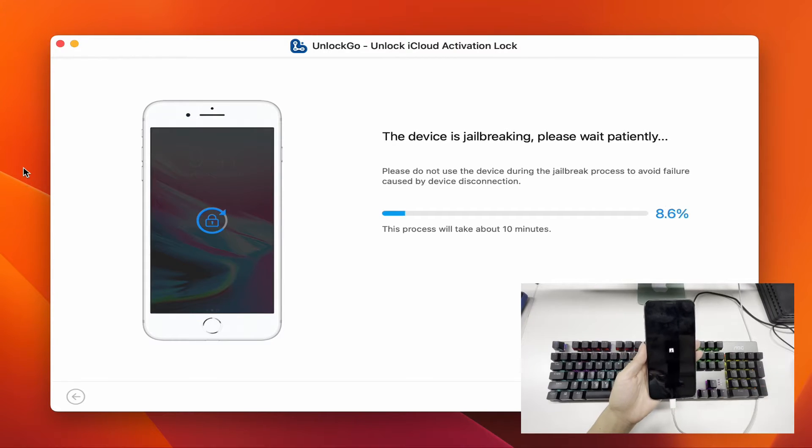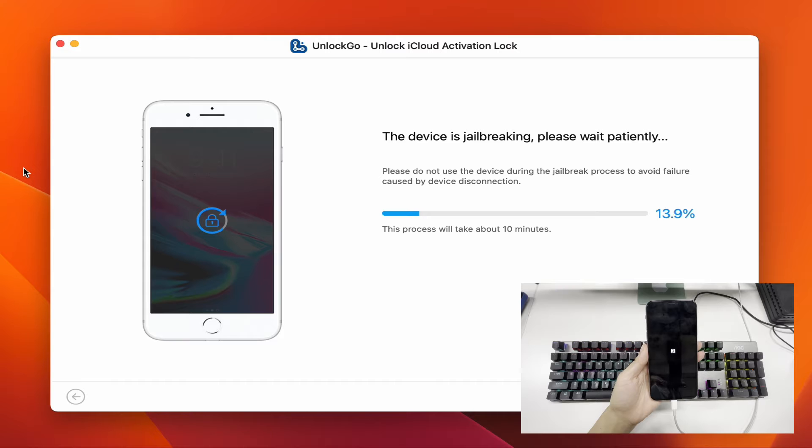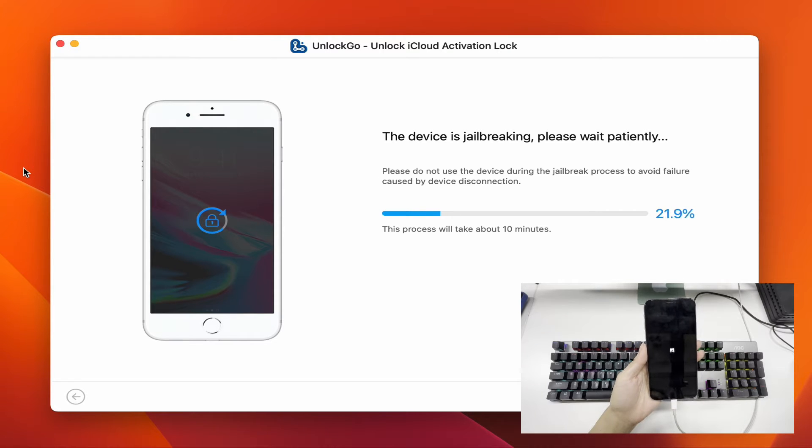The program will start the jailbreak process once your device has entered DFU mode. It will take about 10 minutes to finish jailbreaking.